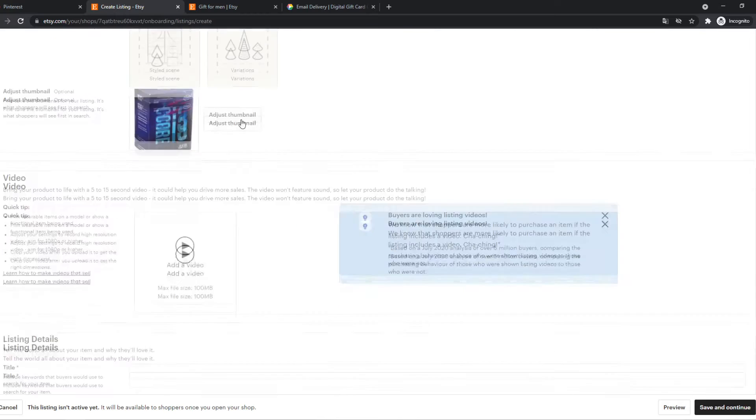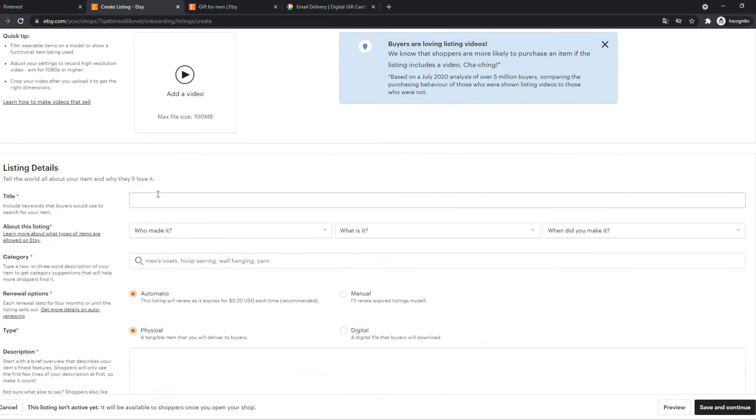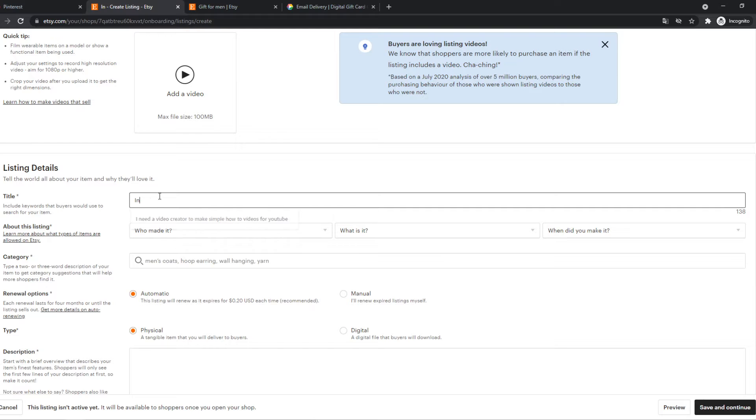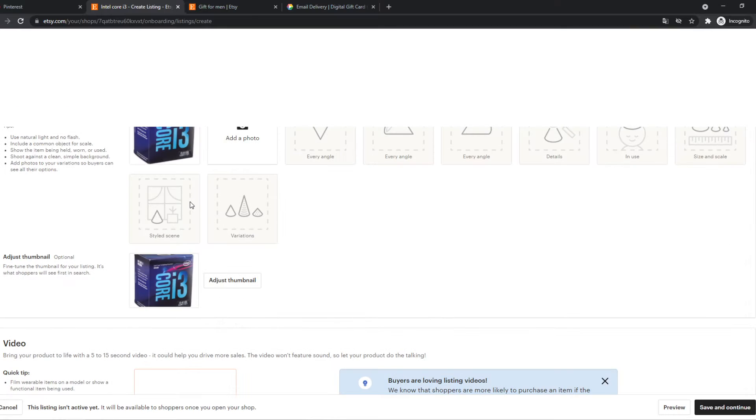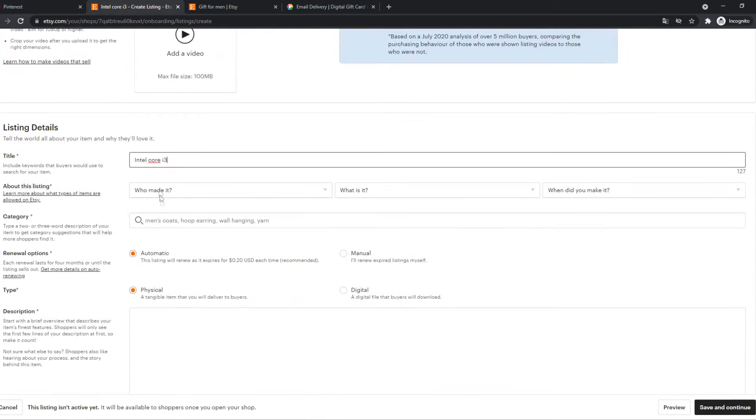But you always can. So here the title, Intel Core i3. So of course on Etsy, but for this video, let's say we do about this listing who made it.